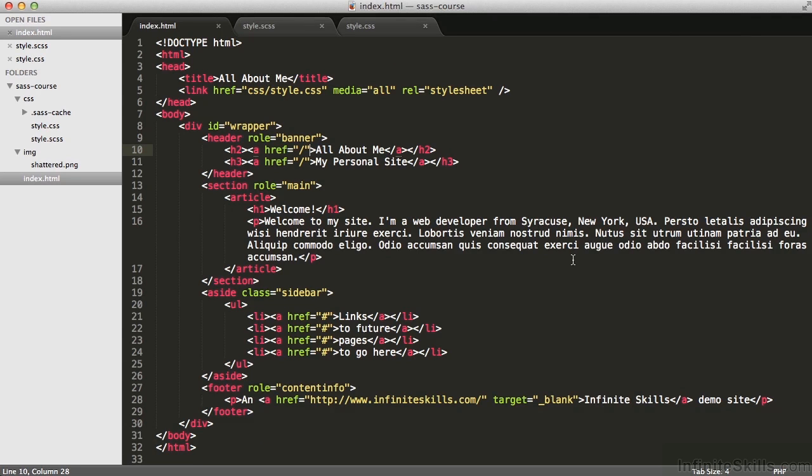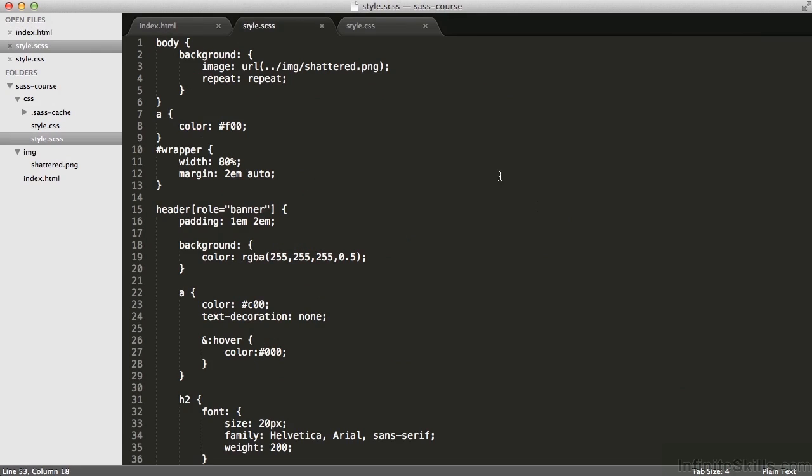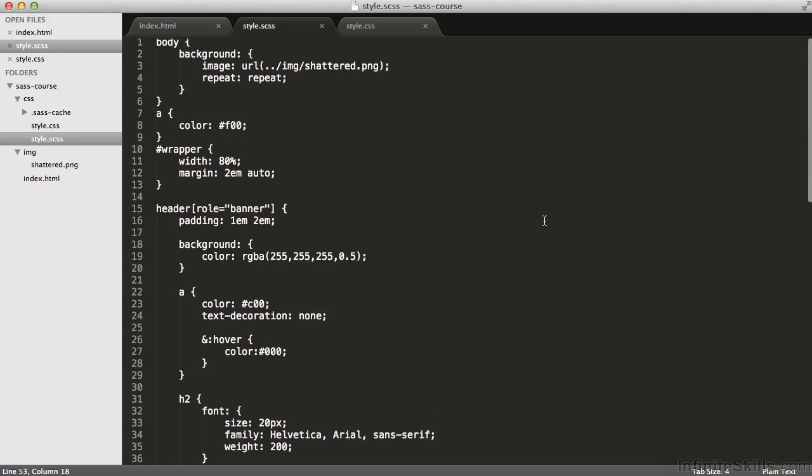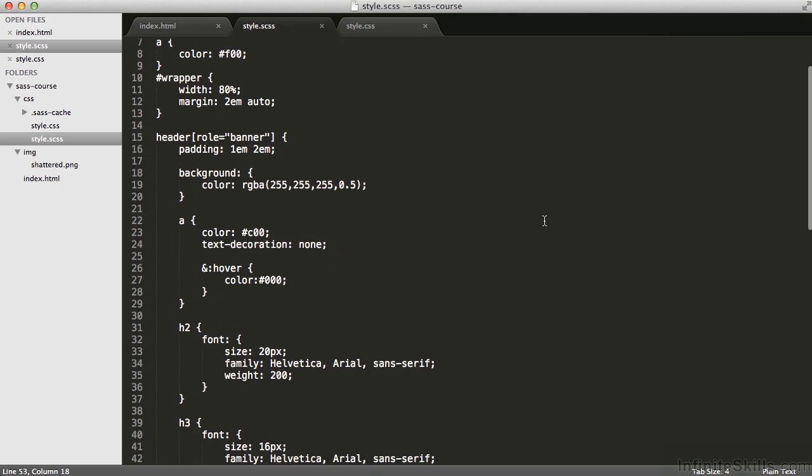Let's take a look at some of the nesting features of sass. Now if you look on line 15, I'm specifying some styles for the header tag, specifically the header tag with role equals banner. I'm giving it a padding of 1em top and bottom, 2em right and left. That all works fine.